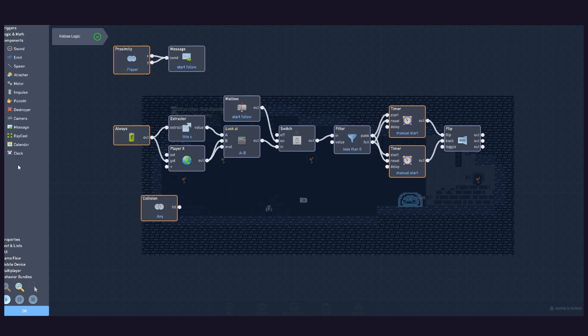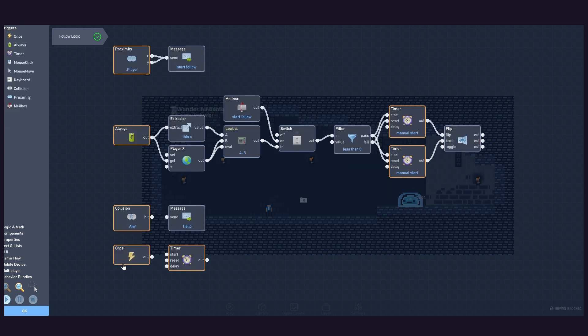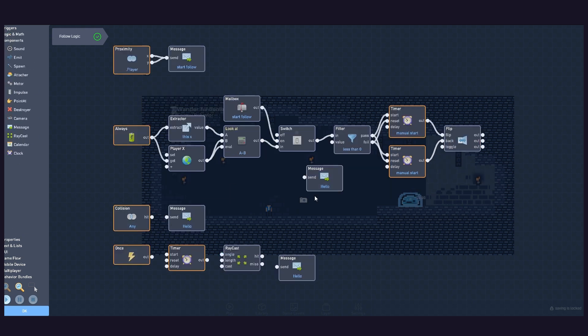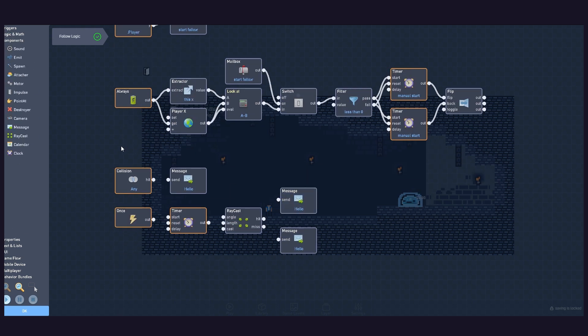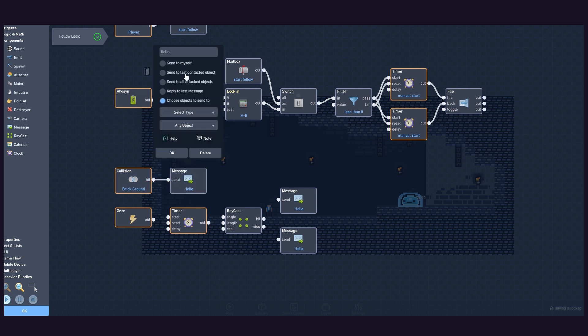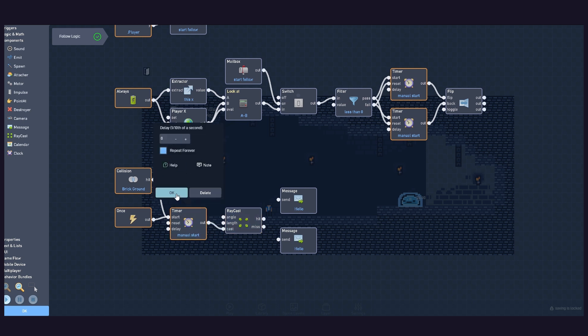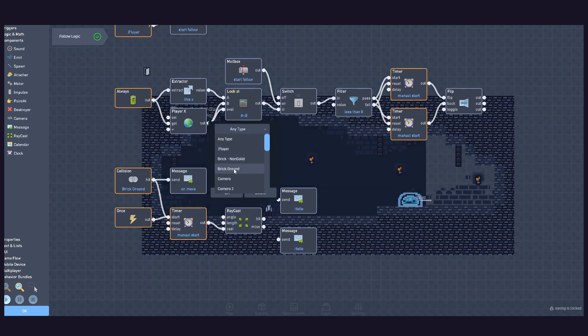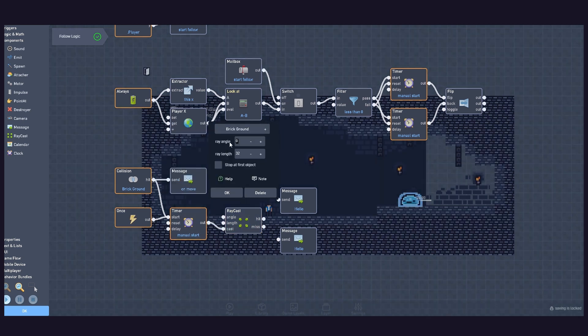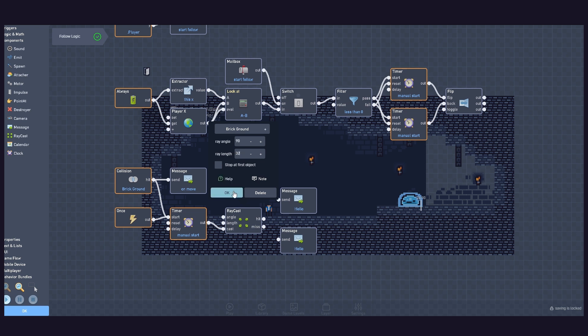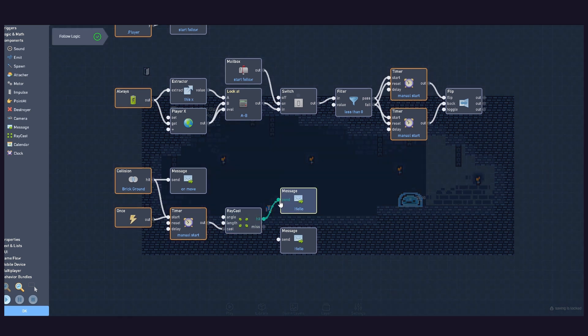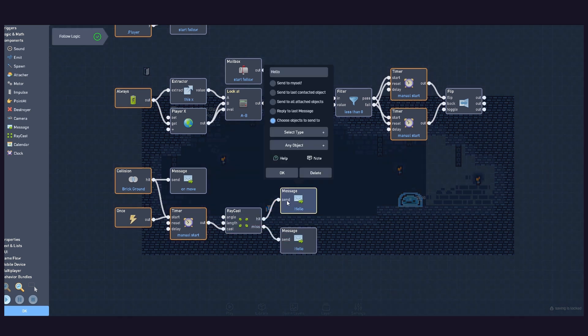For the second part of this logic, add the blocks shown. Set the collision to target the ground object. Set the timer to repeat forever with a zero frame delay, and set the raycast object type to ground. And then set the raycast angle and length. Now, connect the logic like this.